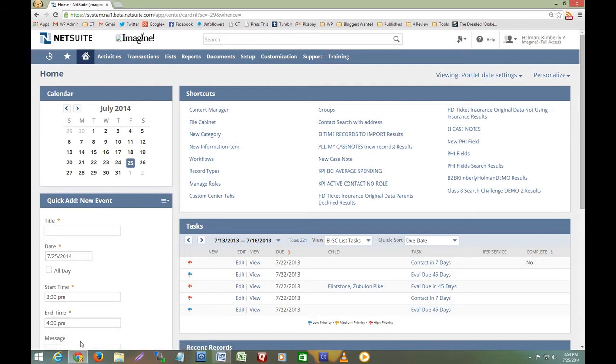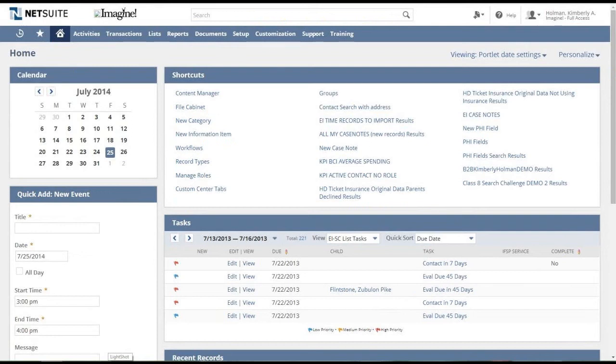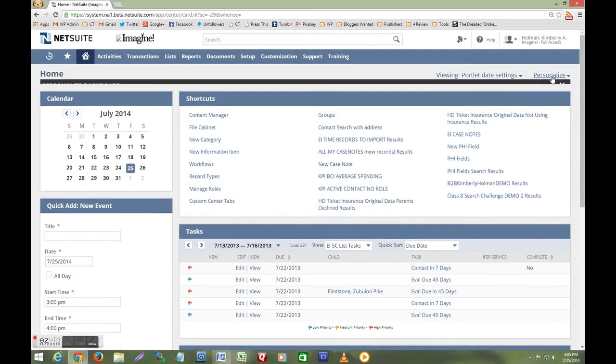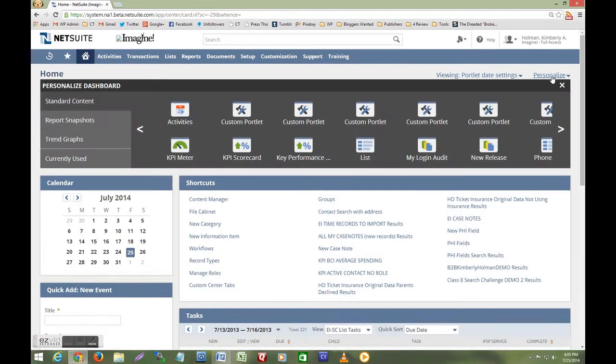Next let's look at the new visual tool for personalizing the dashboard. The personalize option is conveniently located above the portlet. When I click it the visual tool is displayed.